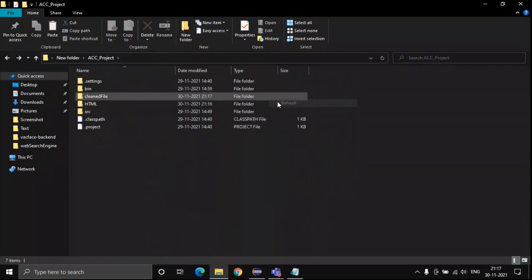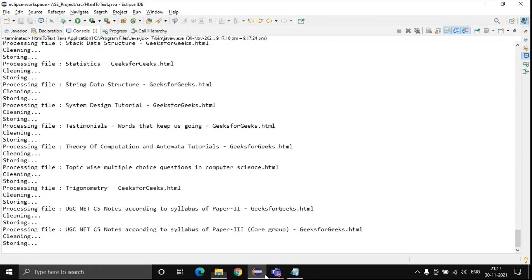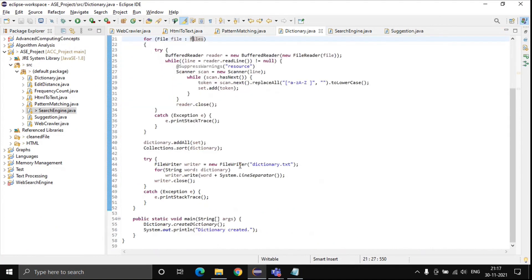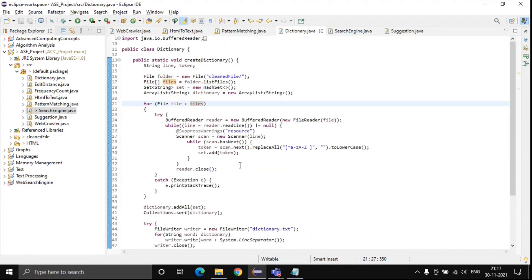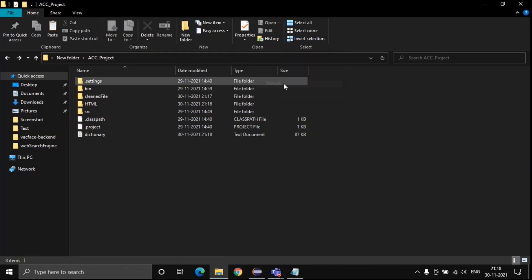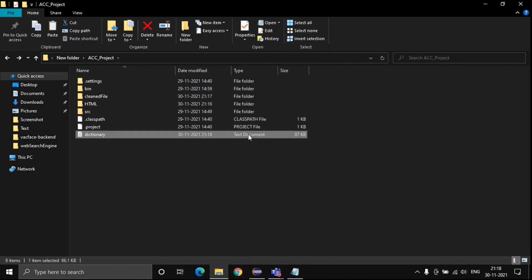117 text files have been created for 117 web pages. Now we will create a dictionary from these text files. It will be created in this folder. This dictionary will contain all unique words found across all the web pages and text files. The dictionary has been created.